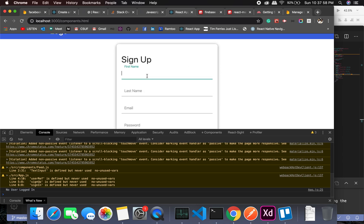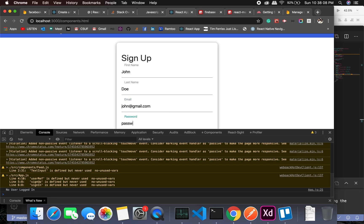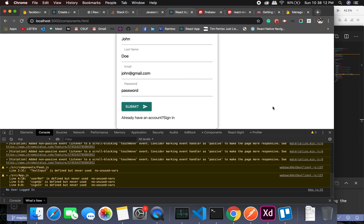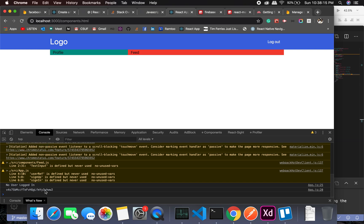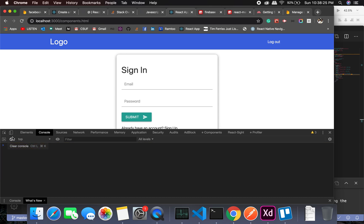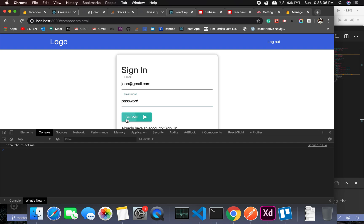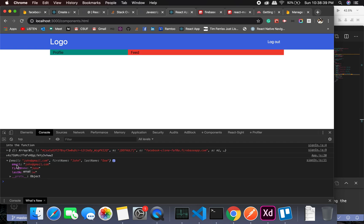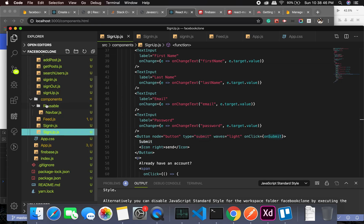Now let me test with a new user: John Doe, john@gmail.com, password 'password'. I'll submit and get through. I then sign in with john@gmail.com and that password, and I'm getting the user information back — this will help me display it in the profile.